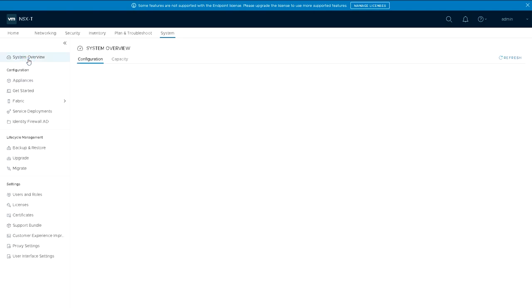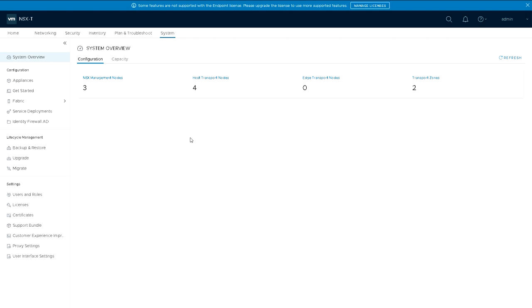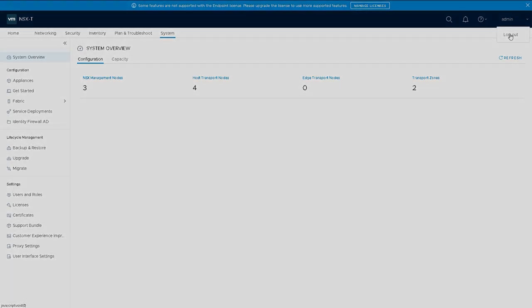If I go to system overview, just see where we are now. Now we've got three management nodes or appliances on a total of four hosts. No transport nodes and two transport zones already set up that are the defaults.